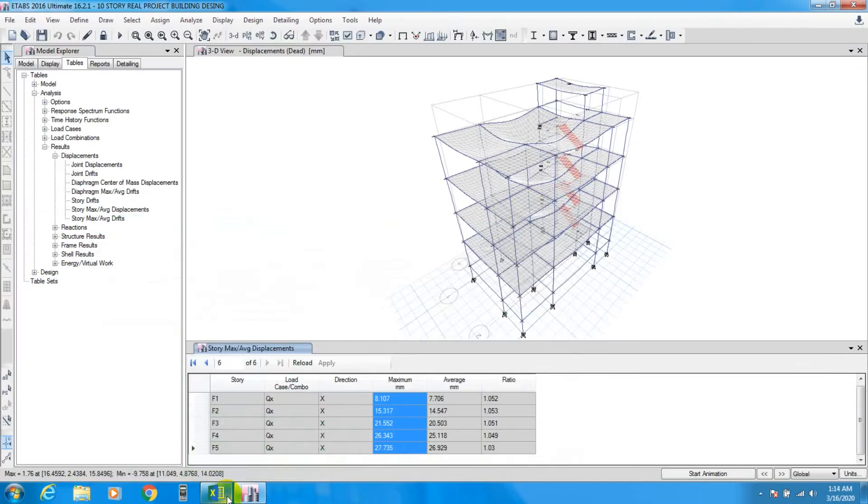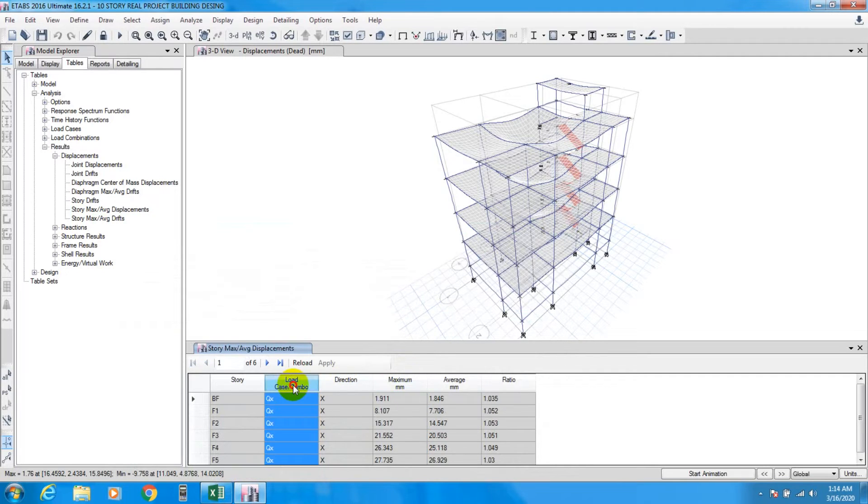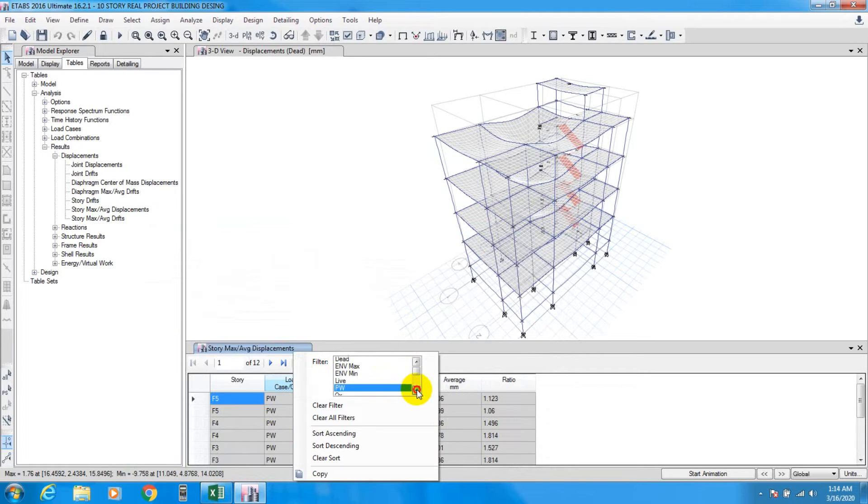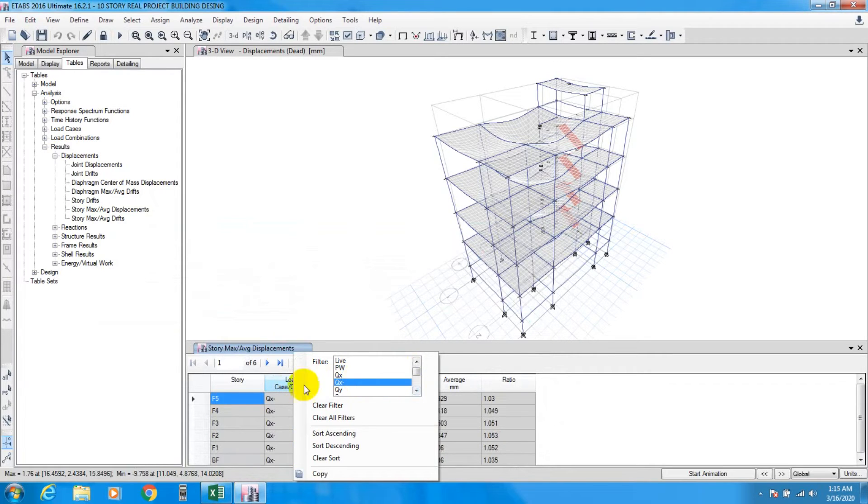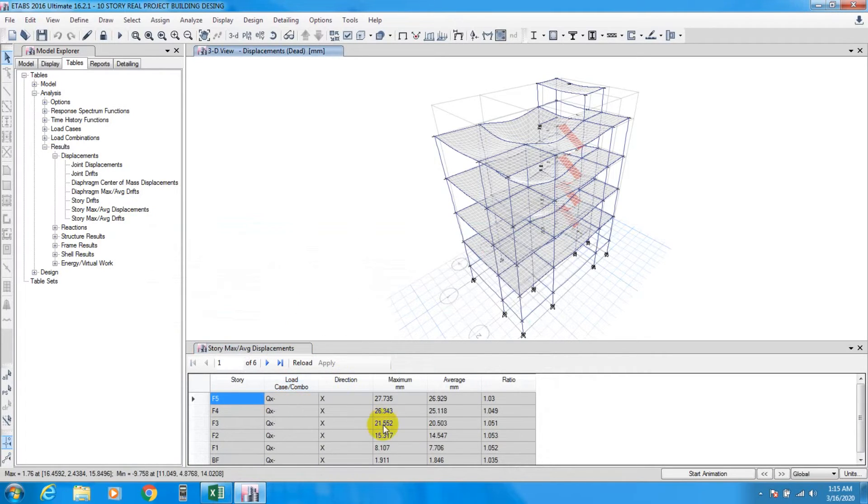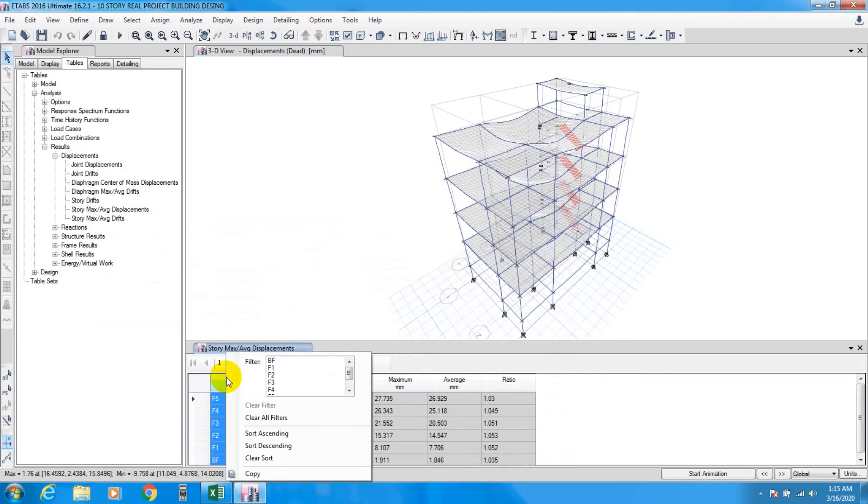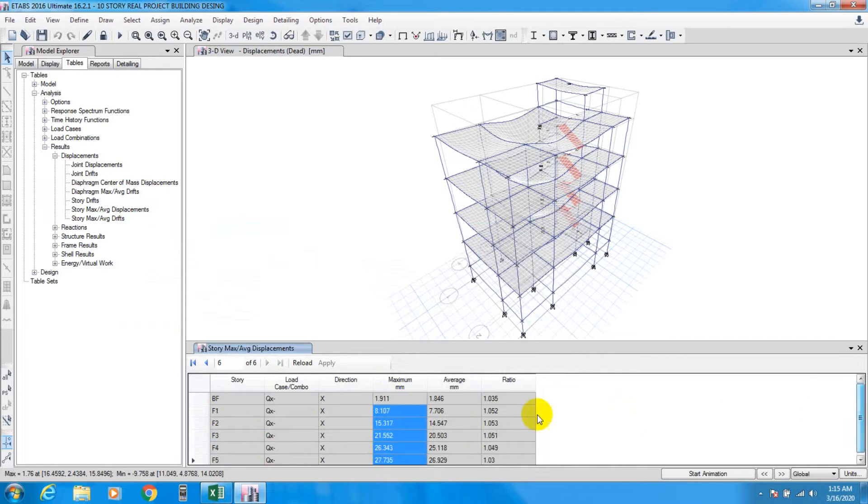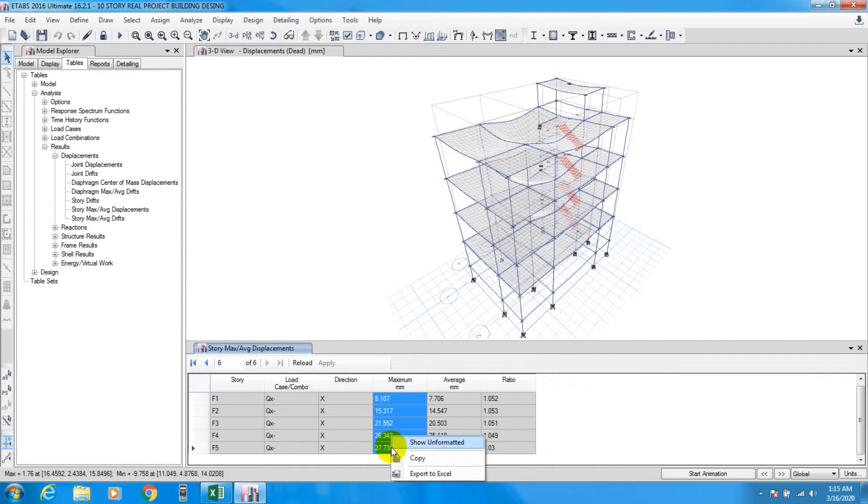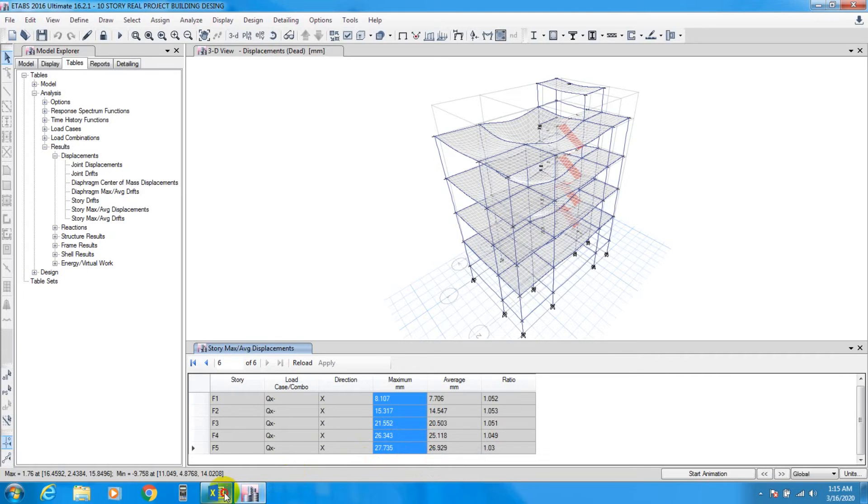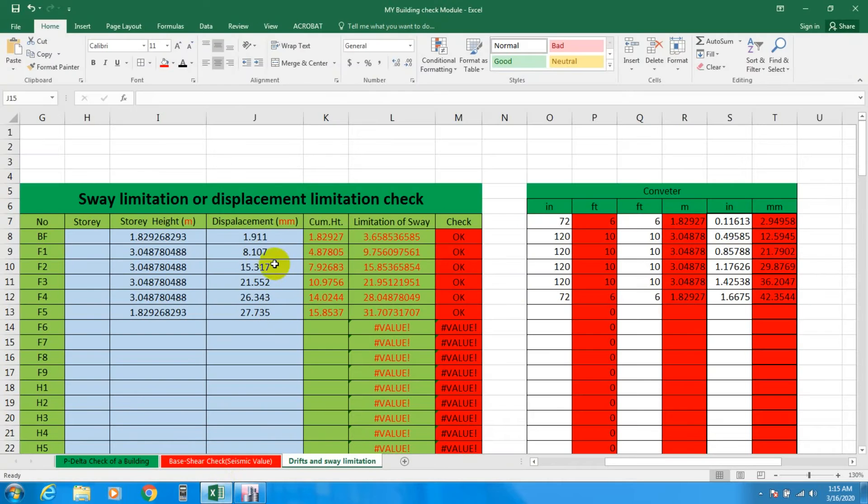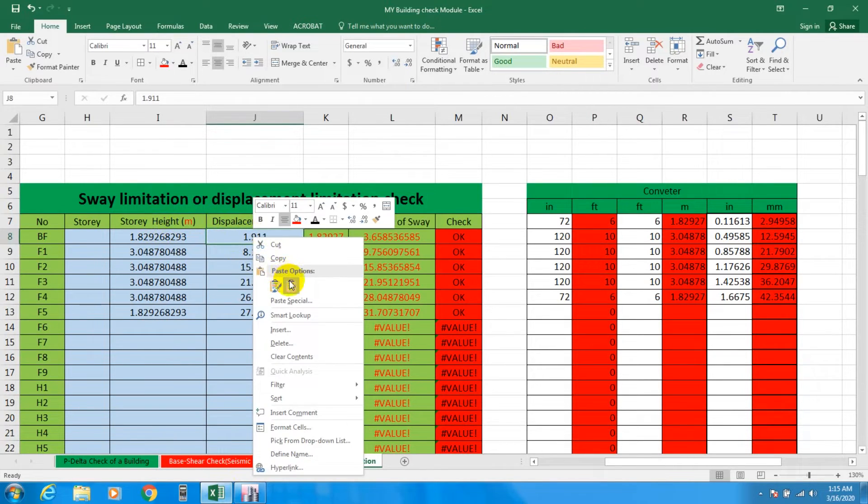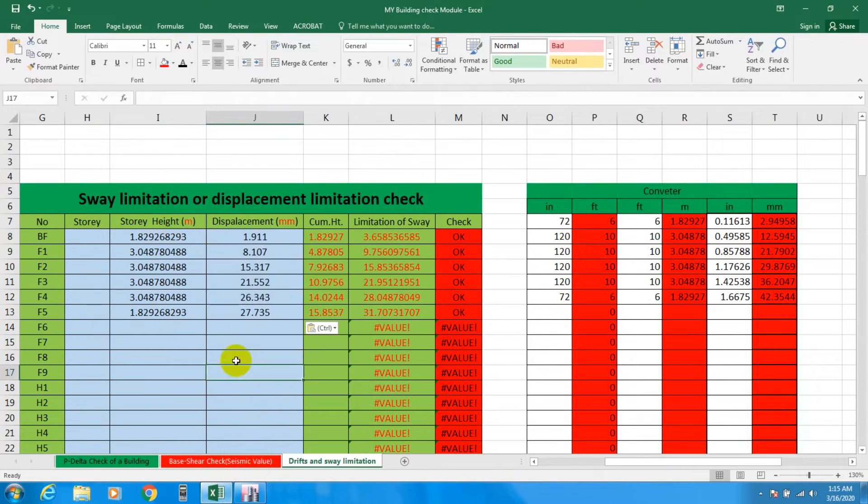Again we'll go for Q minus X, make it ascending from the top, and copy that. Story height should be in meters and displacement should be in millimeters. Paste it here, it's also okay.